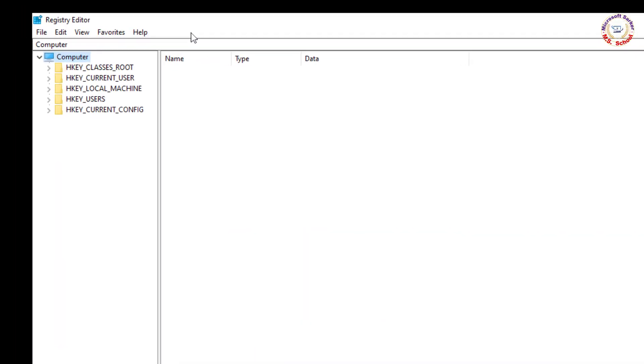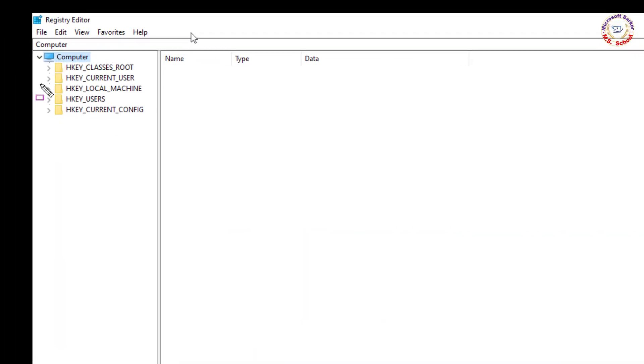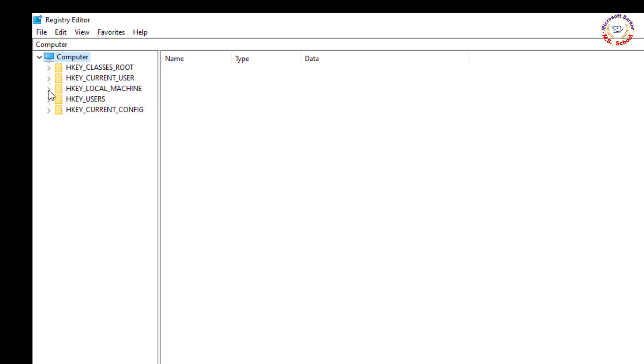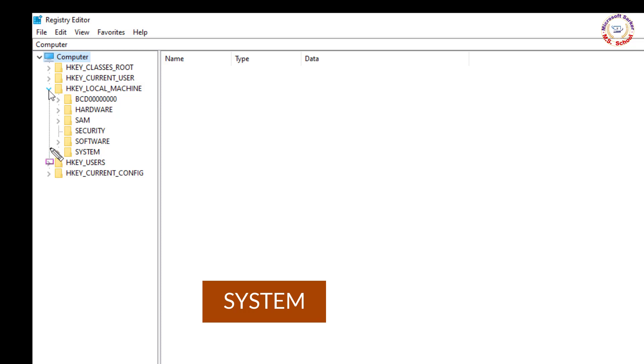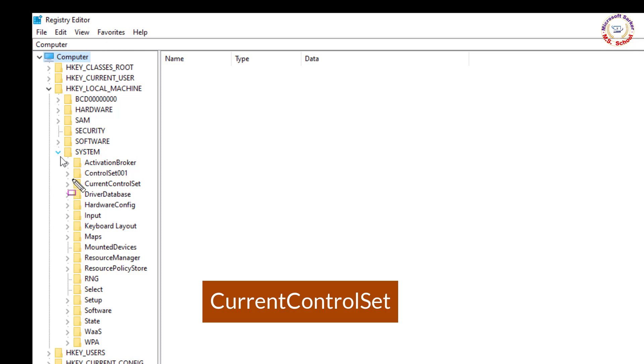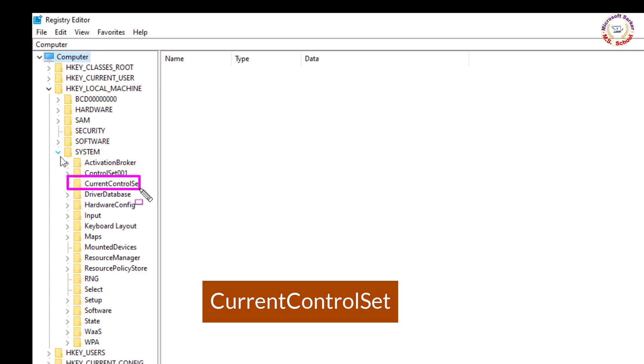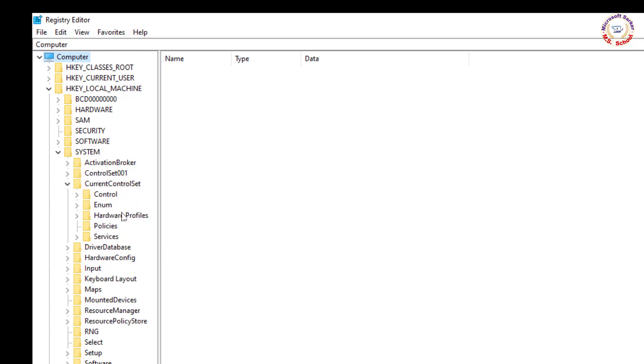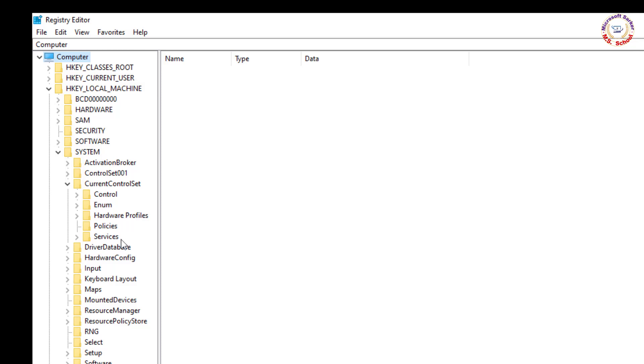Click on HKEY_LOCAL_MACHINE. Click on System. Click on Current Control Set. Click on Services.